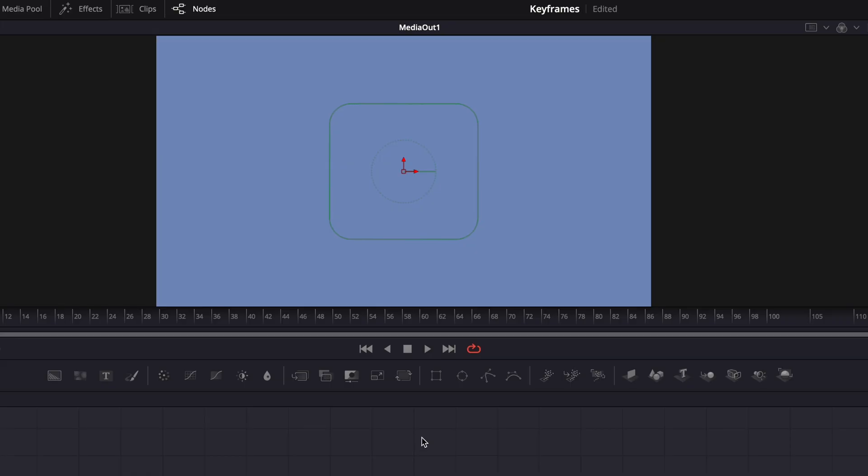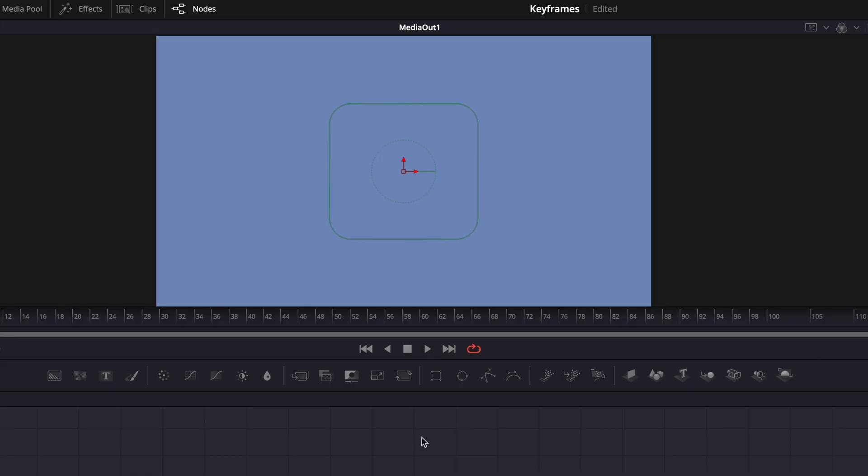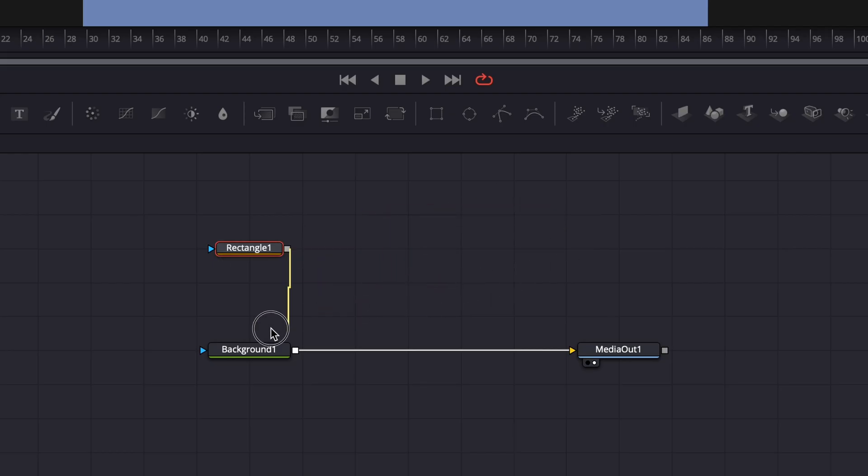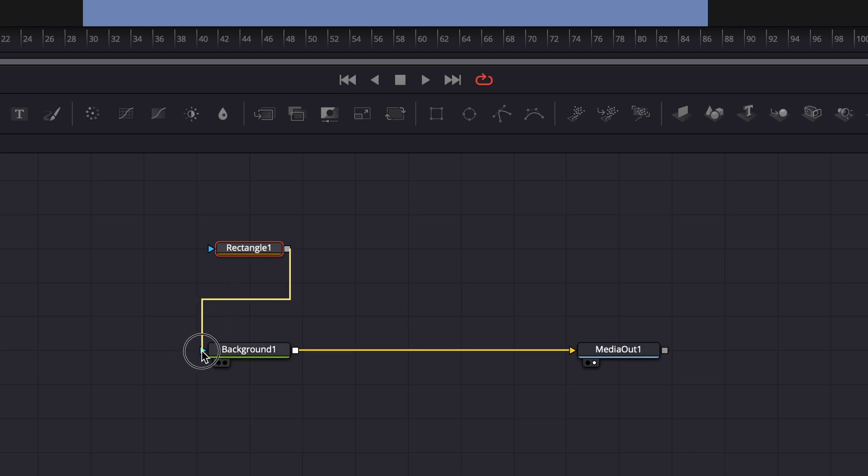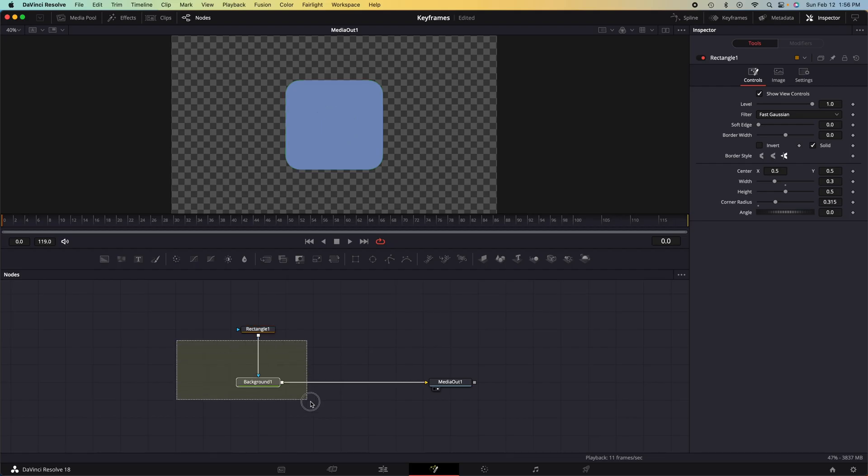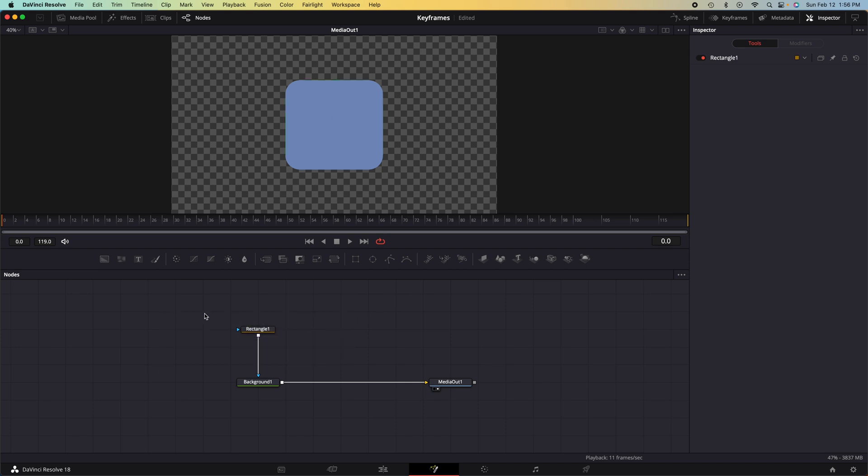Then once we are ready with our shape, click the gray box on the rectangle and drag it over the blue arrow on the background node. And there we have it, we have limited this background node to this rectangle shape.